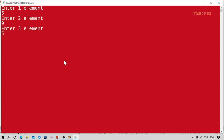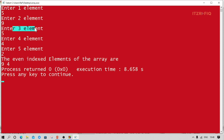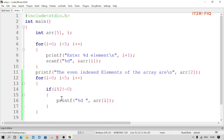Let's run the program. I enter: 5, 9, 5, 4, 2. Even index starts at zero, then two, then four — so it should display the first, third, and fifth elements. It seems to be displaying the second and fourth. Let me check the condition.